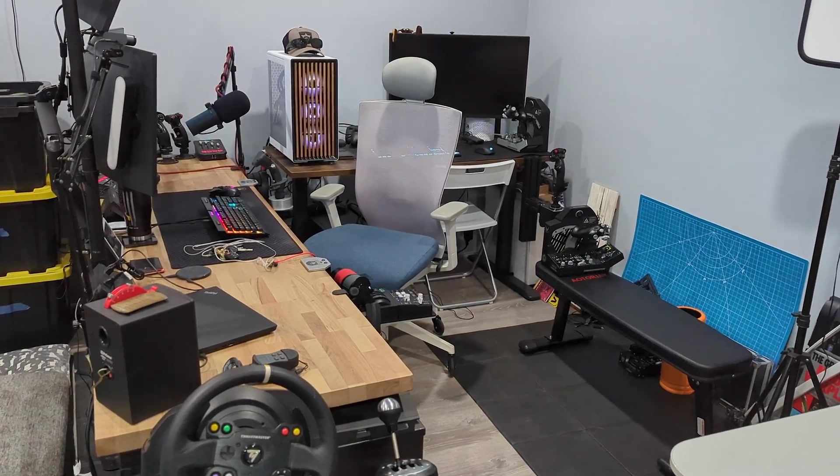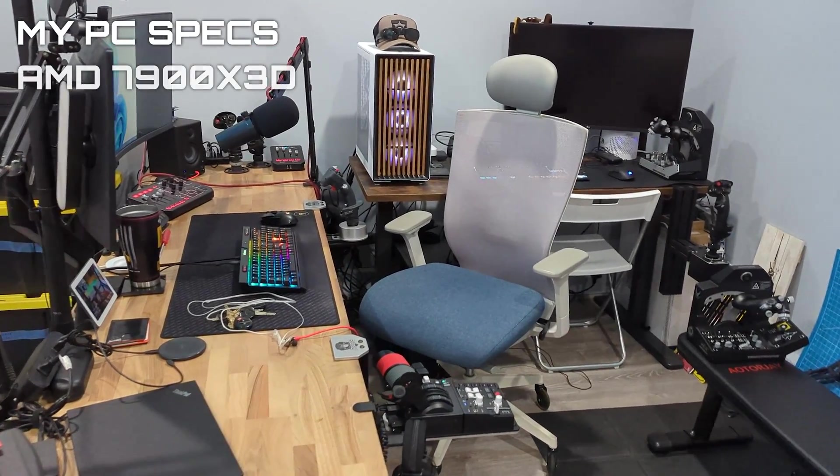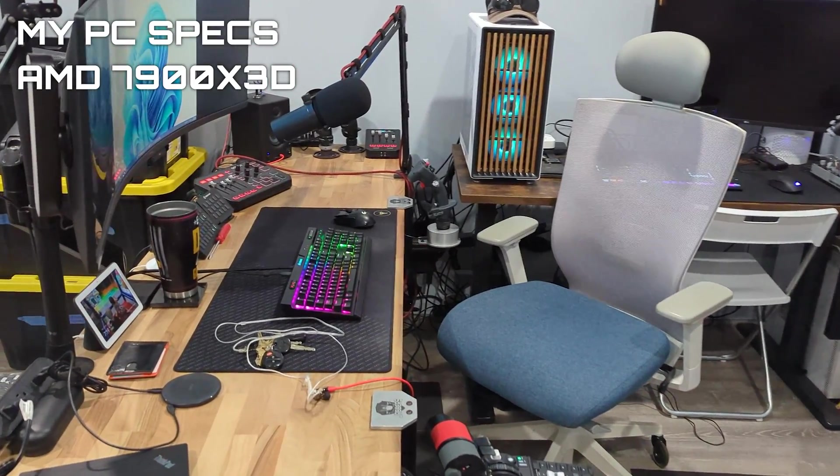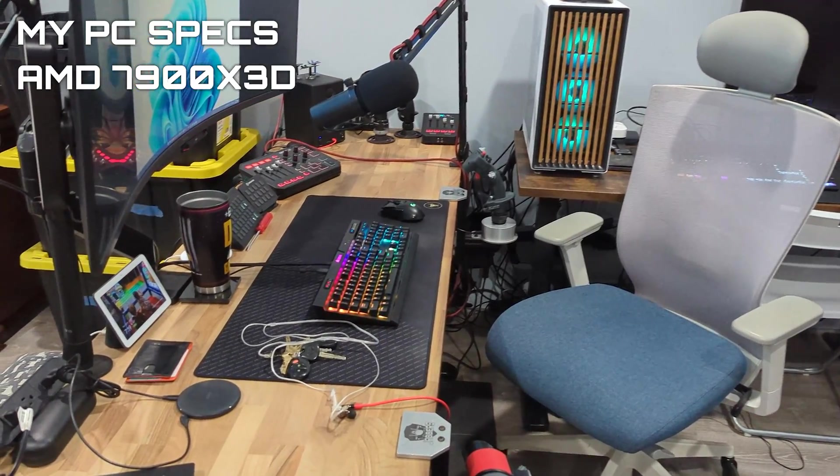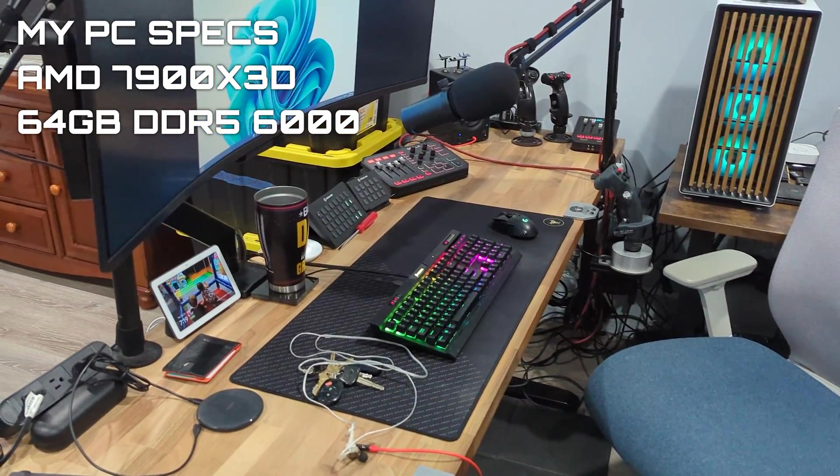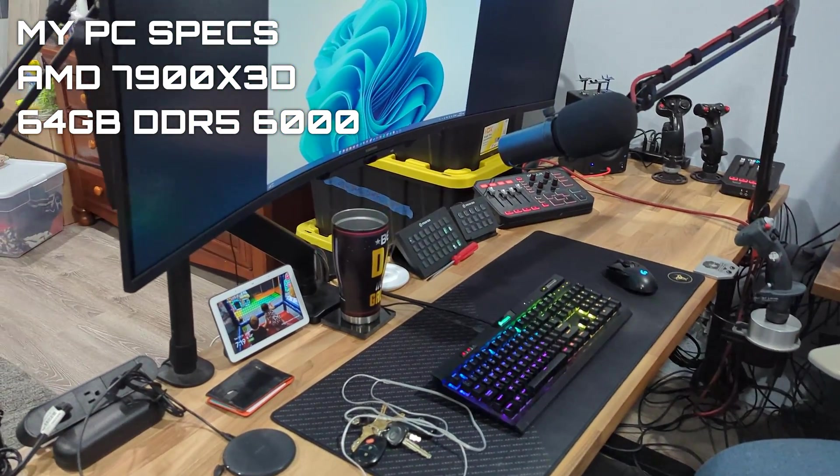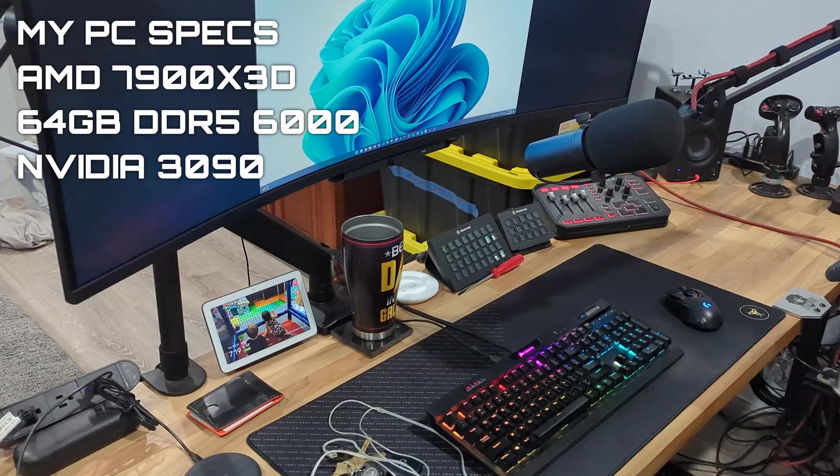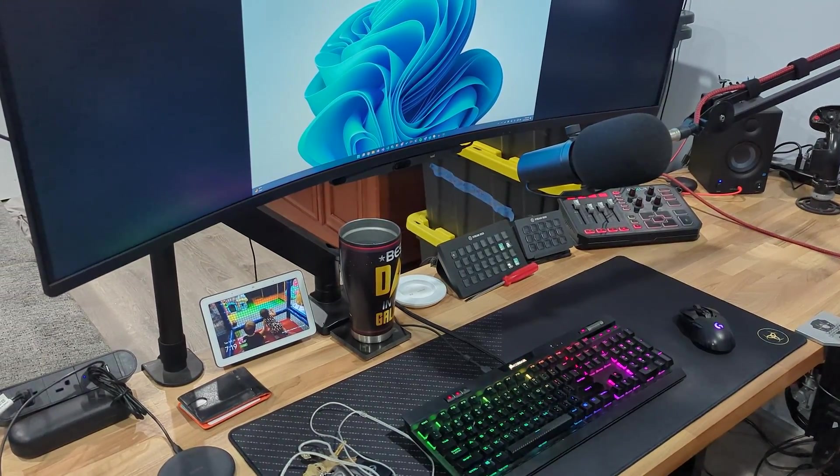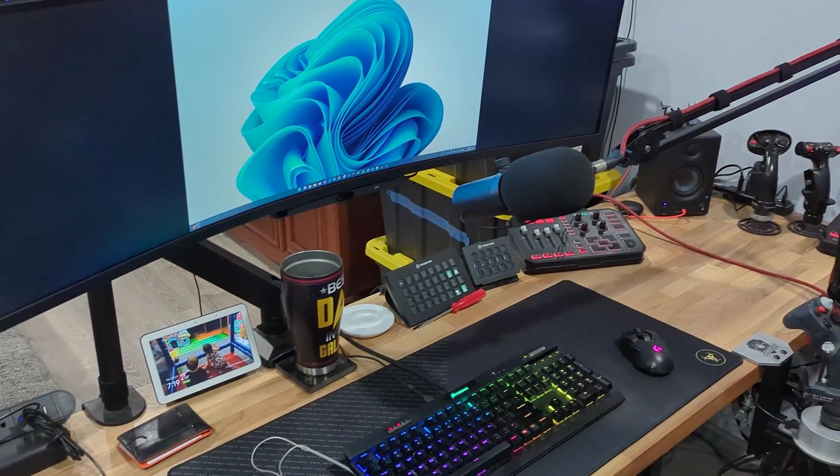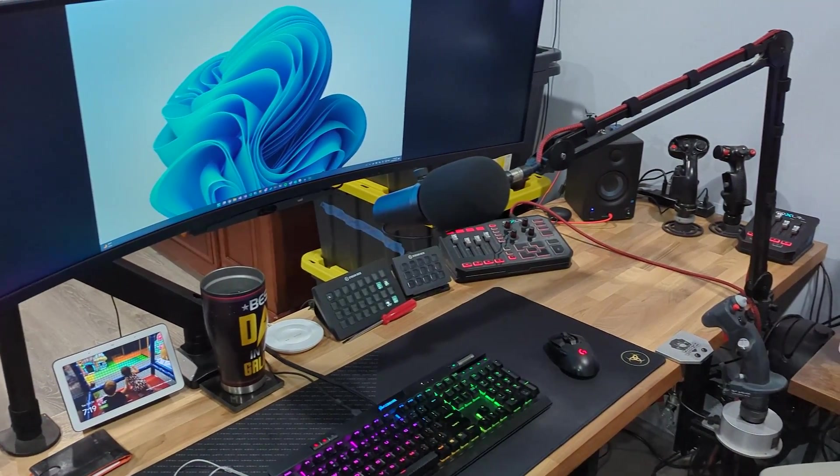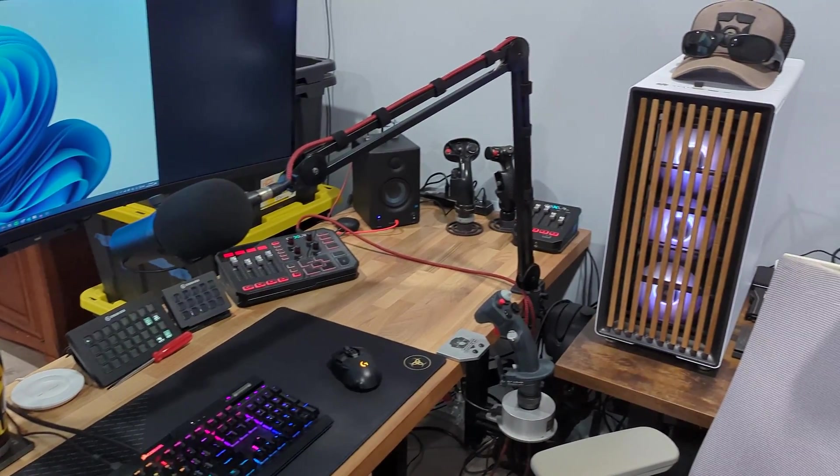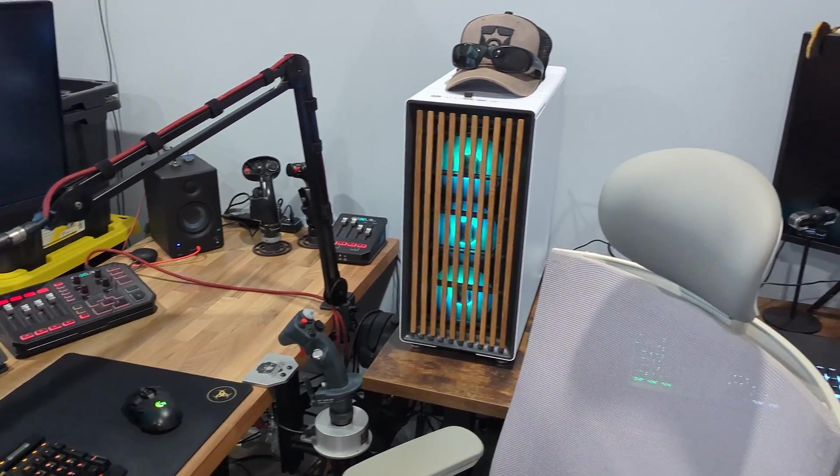Before we begin, my PC specs are an AMD 7900X3D CPU, 64GB of DDR5-6000 memory, and a 3090 GPU. Also, I do not record on the same PC that I game on. I have a second PC for that, so none of the CPU or GPU time is shared with OBS.